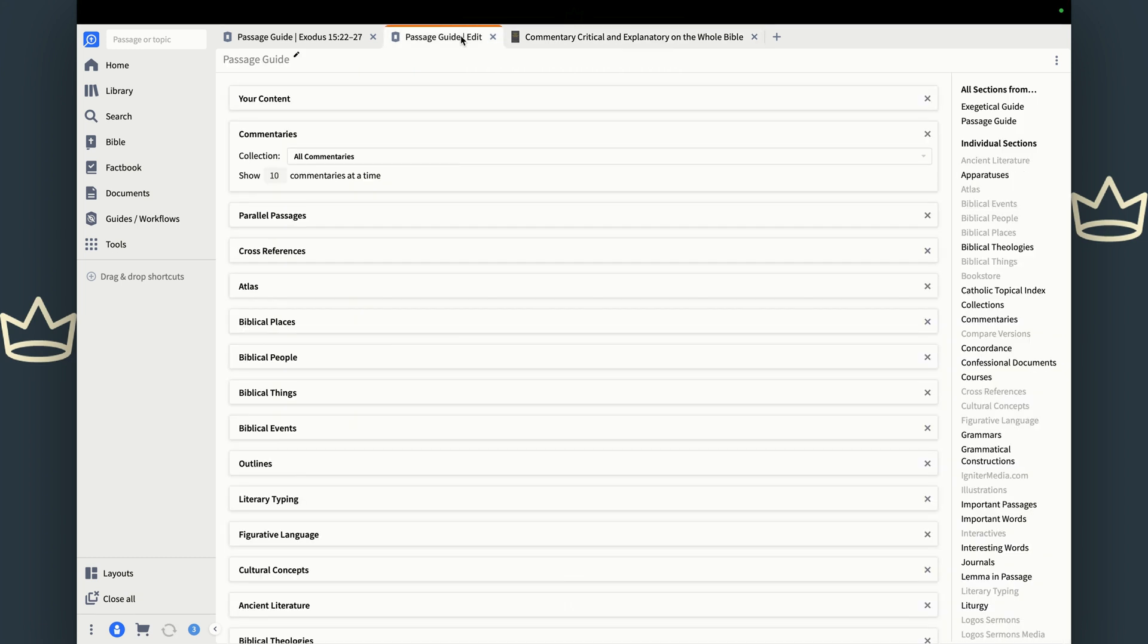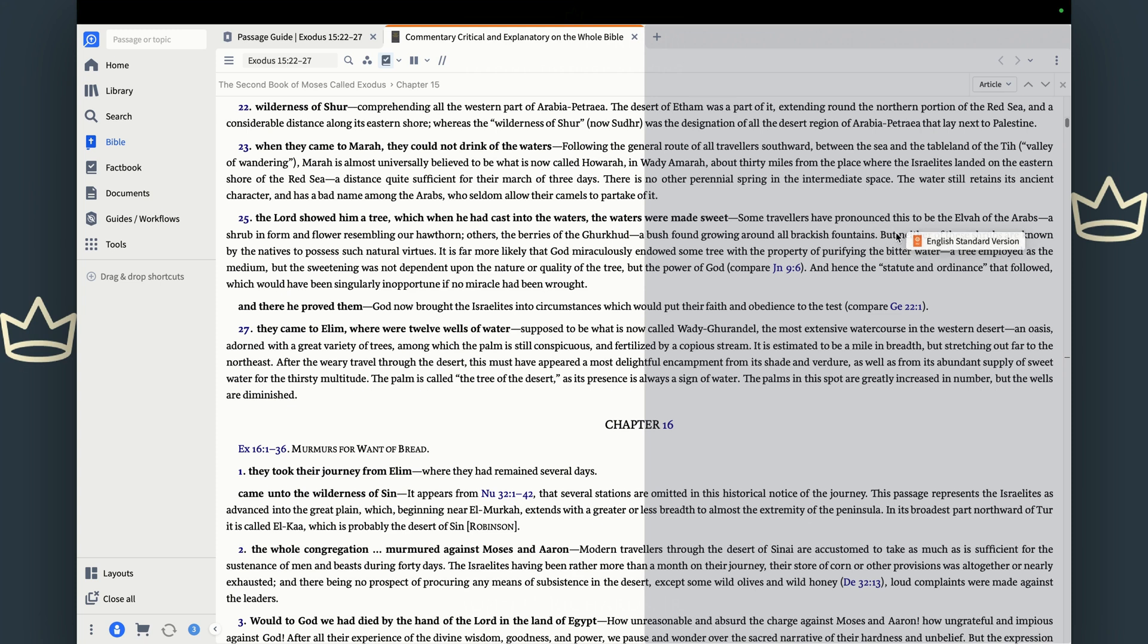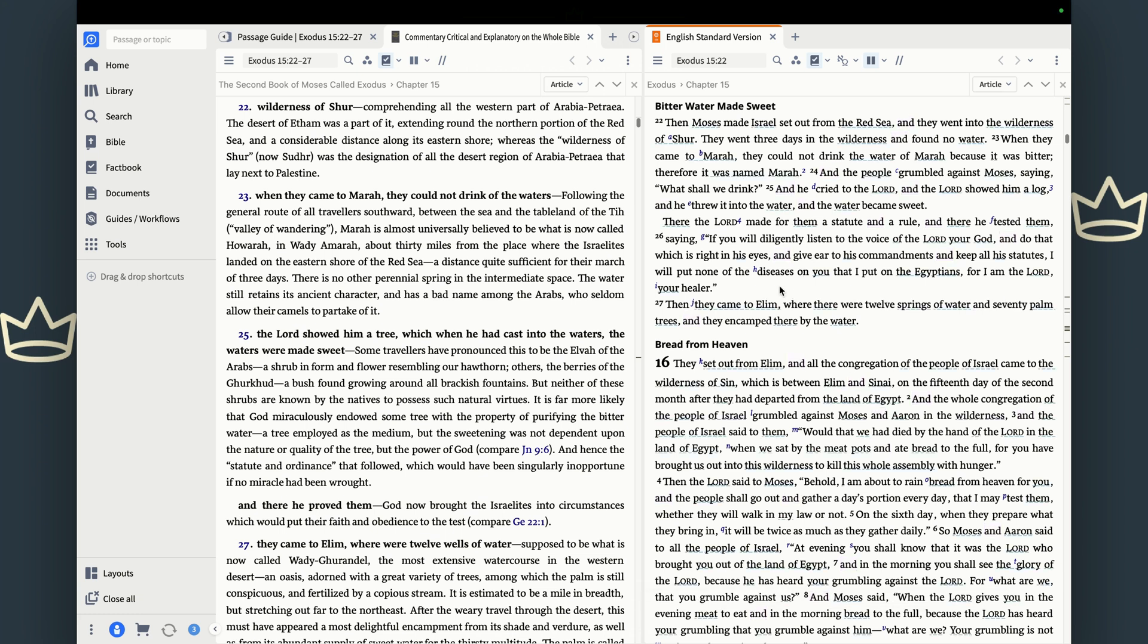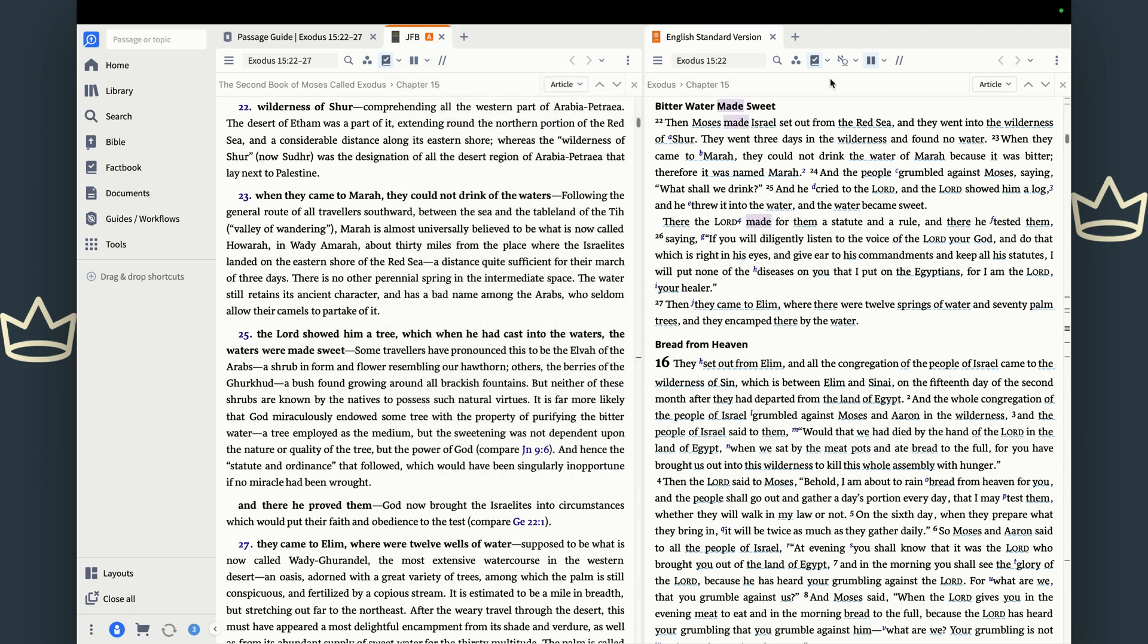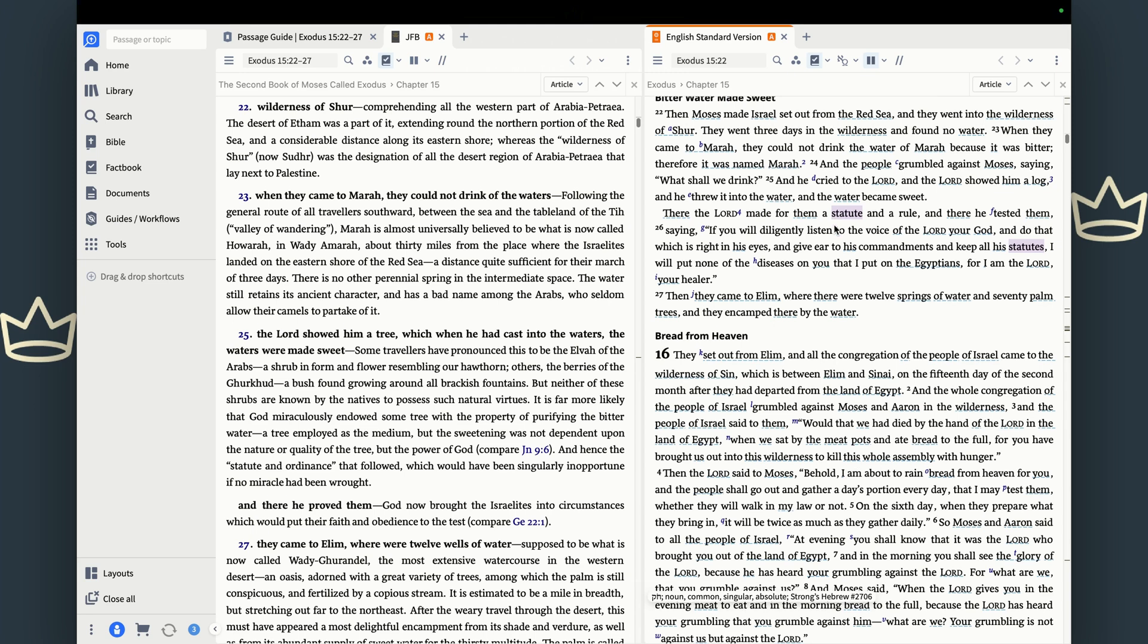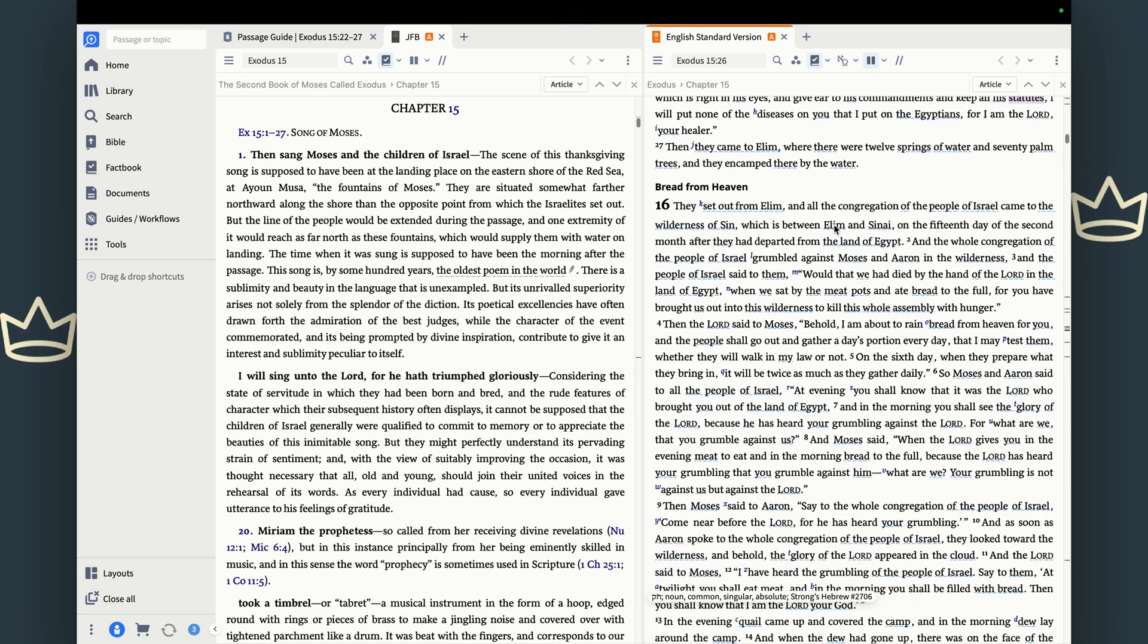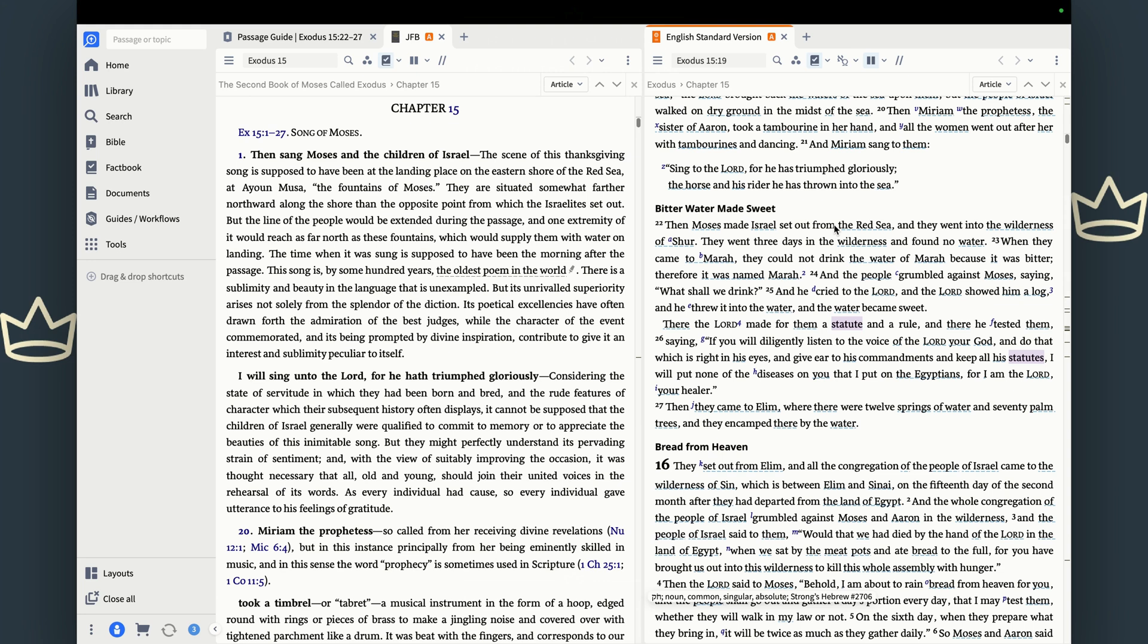And usually when I have the passage guide open, here's another user tip for you. I want my Bible open alongside it. So I'm going to not drag it to the middle, but drag it to the right so that my Bible is right here on the right side of it. And here's another tip for you. If you link your commentary with your Bible, as you scroll down the passage, it's going to take you to each one of the verses that is in the commentary. How great is that?